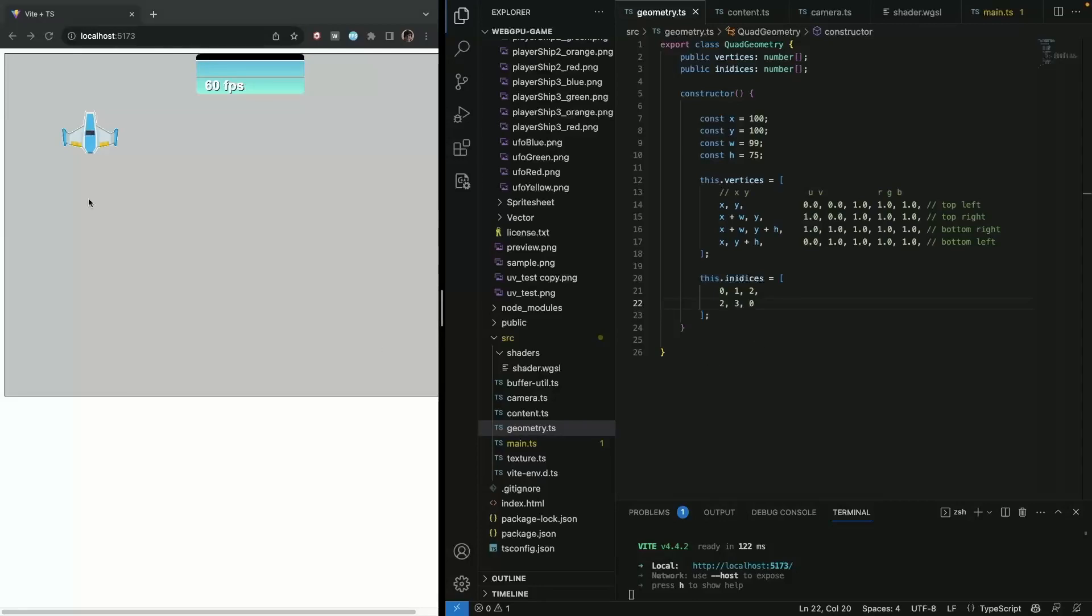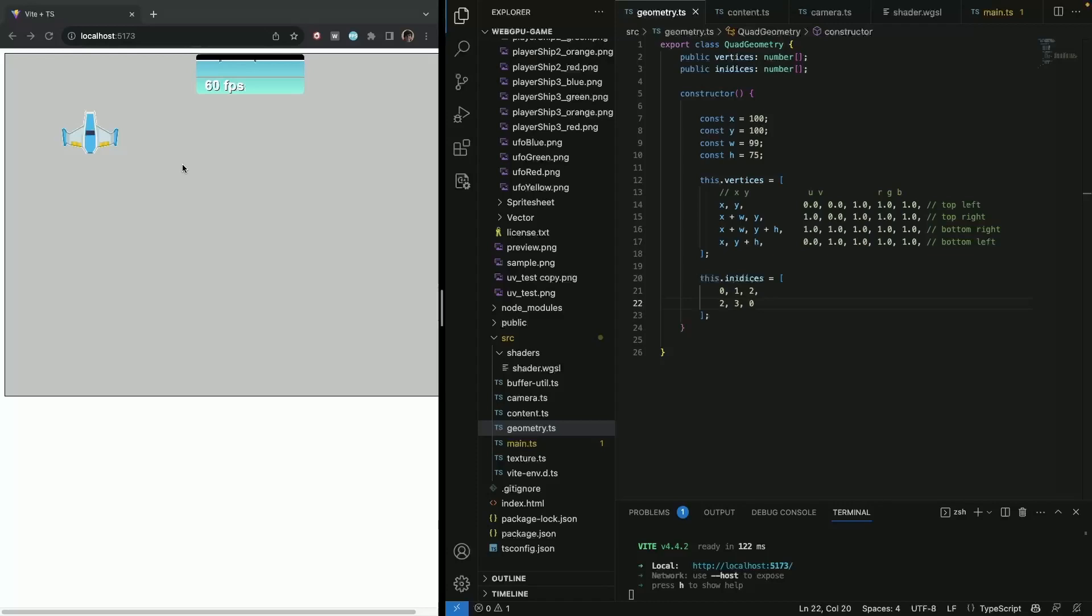Hi, hello everyone. So last time we left off with our orthographic camera and we had this sprite rendered. This time we're actually going to render multiple sprites, but for that we're going to need to do some refactoring just to clean up the code.